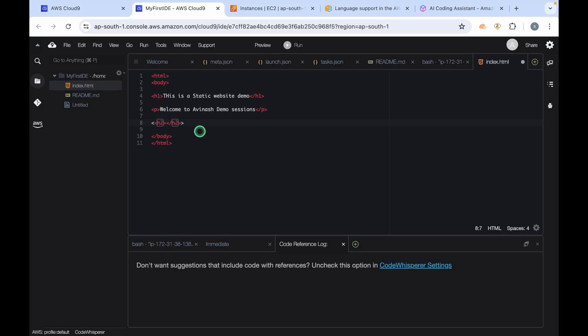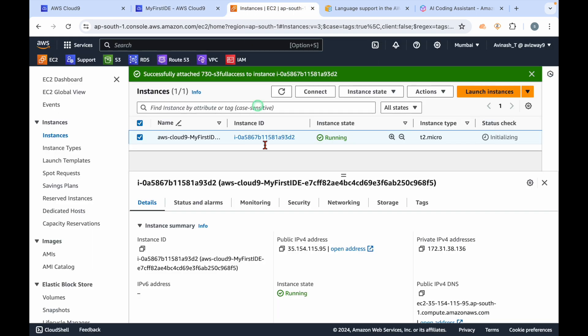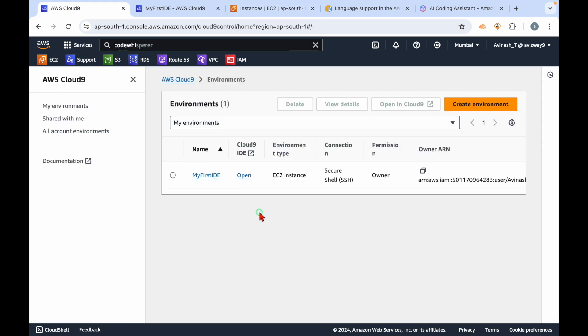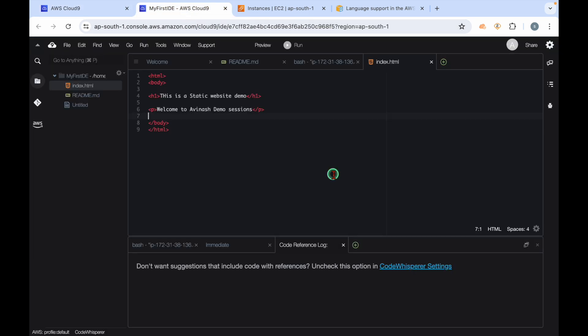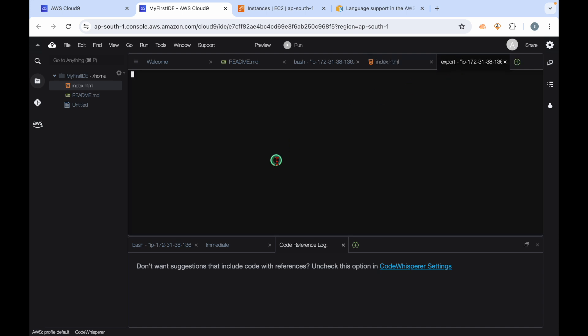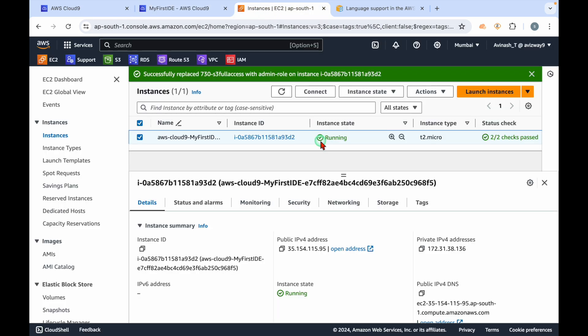That is what exactly this Cloud9 IDE is. If you are not giving any input here, this instance is going to hibernate state, so it automatically saves some cost. This IDE also has an option to run AWS CLI commands. What we need to do is go to this IDE, simply open a new terminal, and you can start executing AWS CLI commands for some automations.